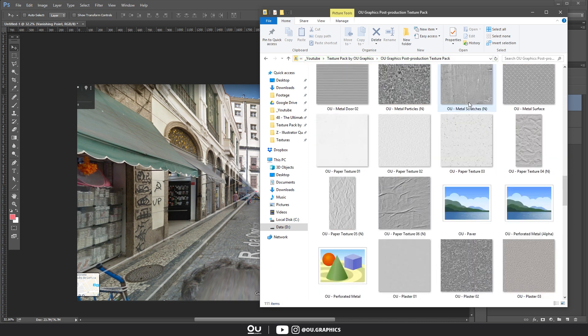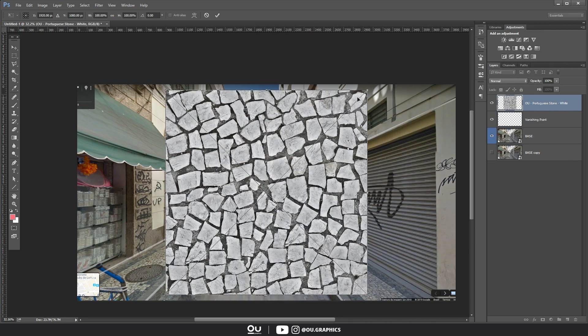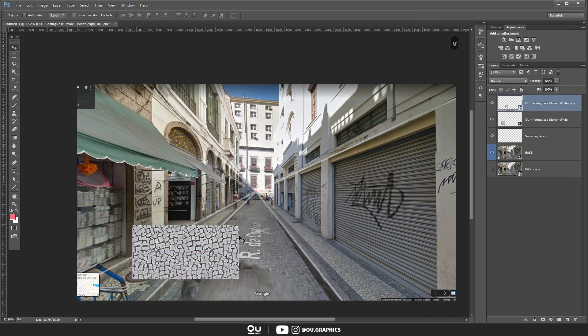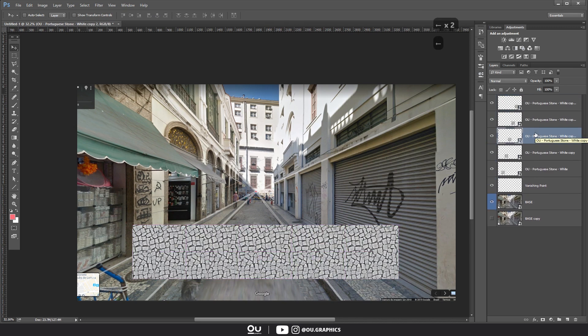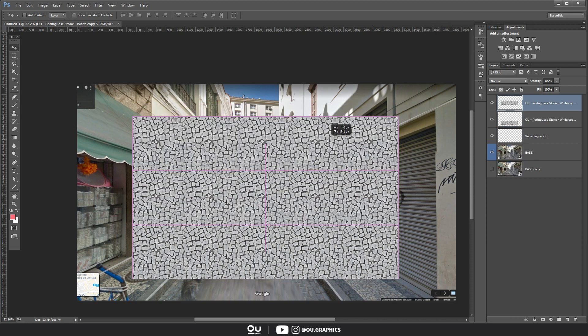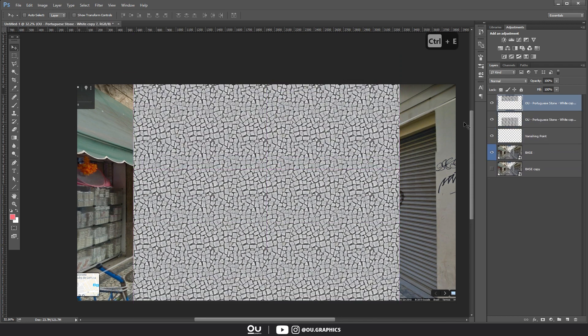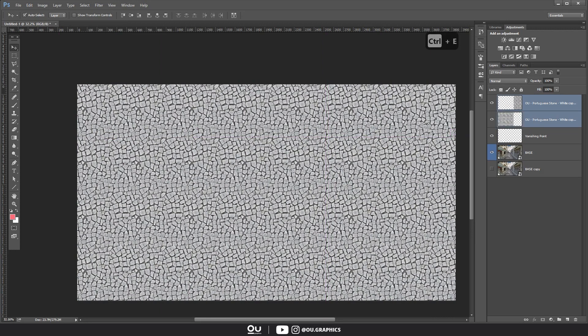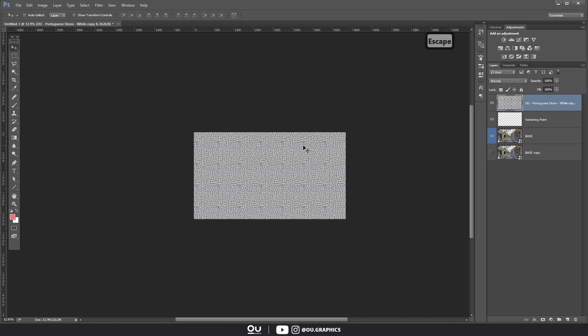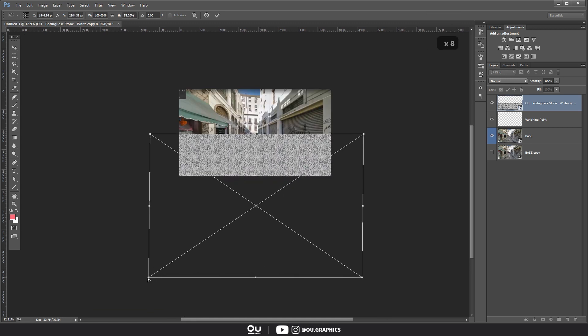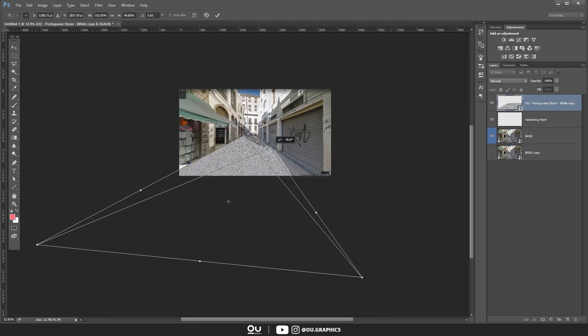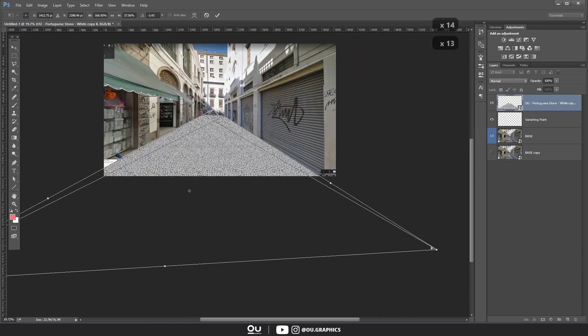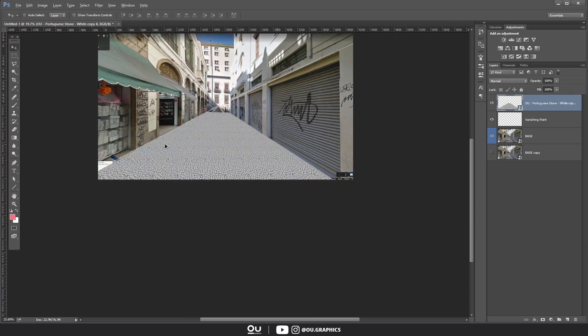After that, we can move on to the pavement. For this project, I intended to apply a unified floor throughout the whole street, which allows the pedestrians to feel that they can use not only the sidewalks, but all the street extension. I used some Portuguese tones for that, which is what we already have on the location. This texture is part of the post-production texture pack released last week. If you guys don't know about that yet and want to check it out, there will be a link available in the video description.